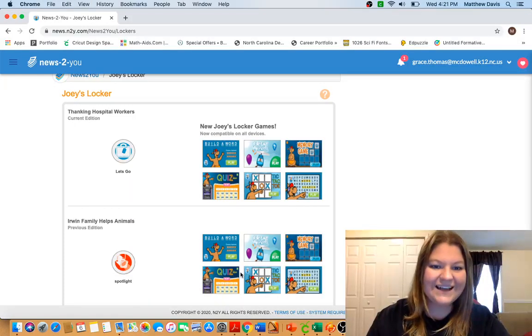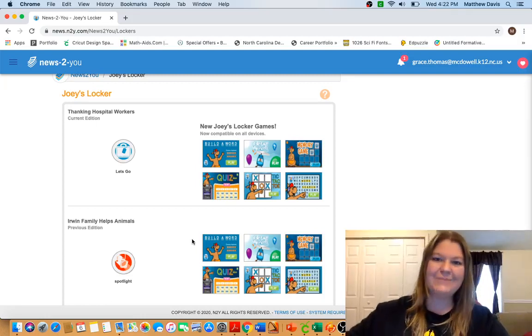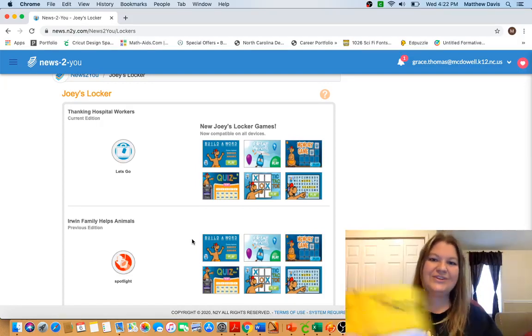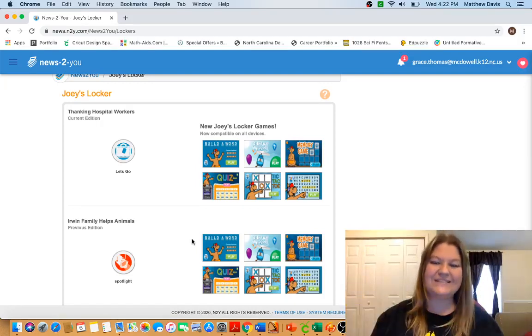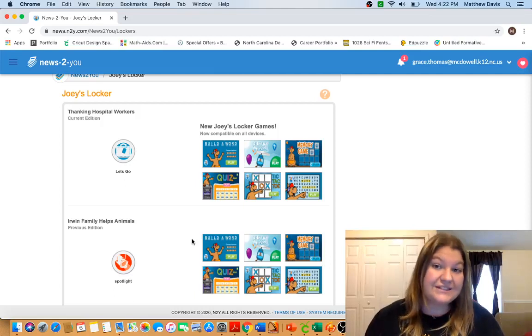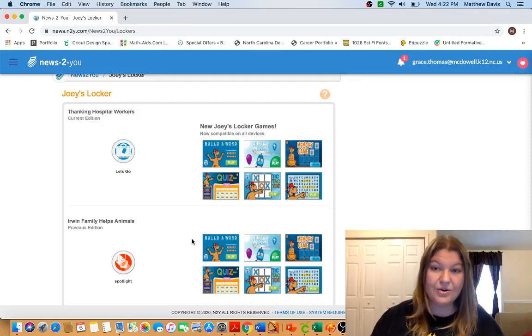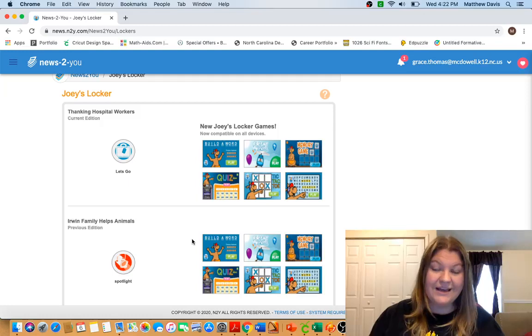Hey guys, good afternoon, it's Miss Ashley and I am here with your News to You time this afternoon. We're gonna try this format. Let me know if you like this better or if there's other activities that in our news that you would like to do.